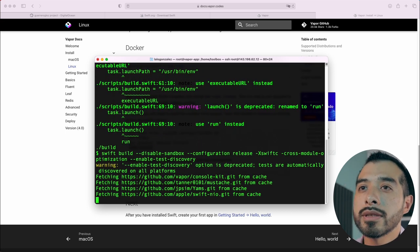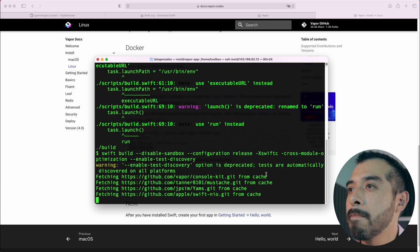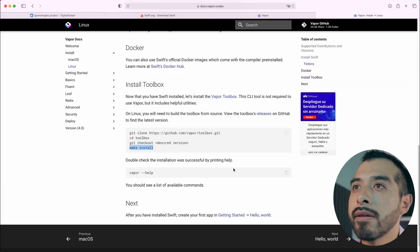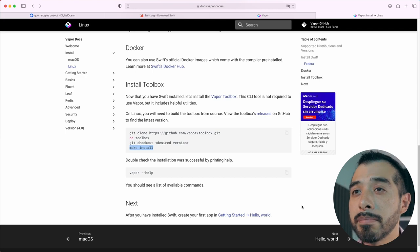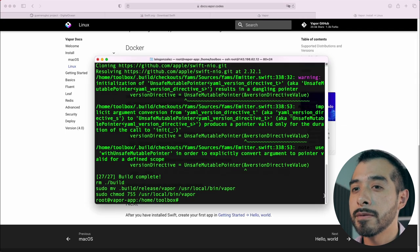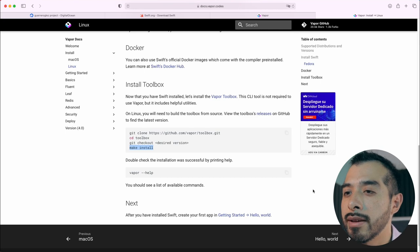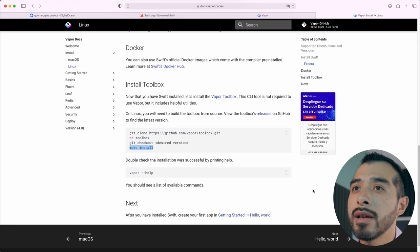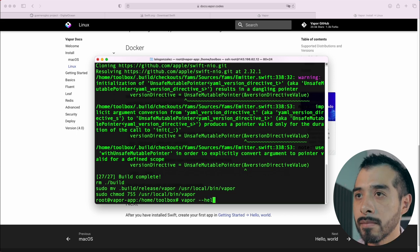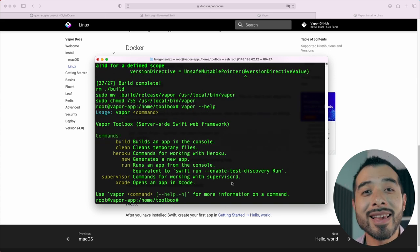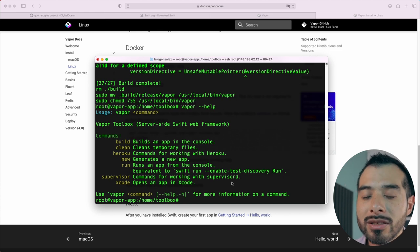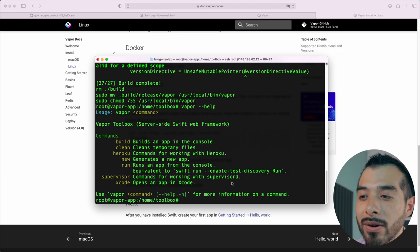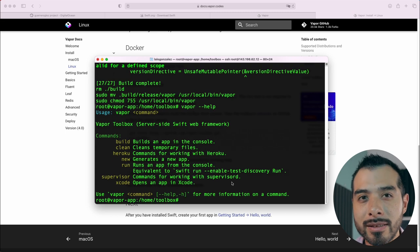It's going to take a while to build Vapor from source. Be patient. It finished. As the document says, double check the installation by typing Vapor help. And it's done. Vapor and Swift installed successfully. We can carry on with the next step, the nginx installation.